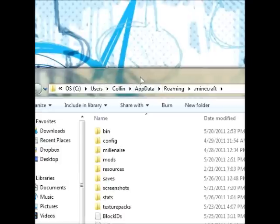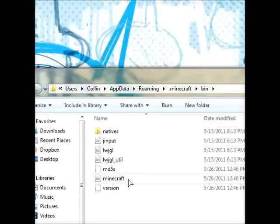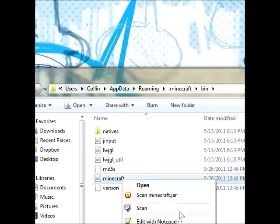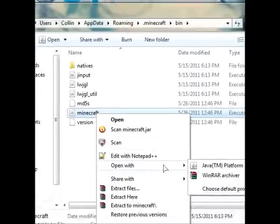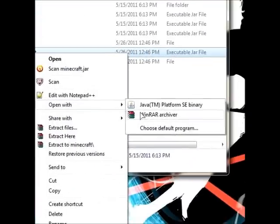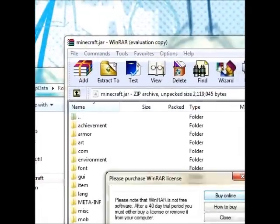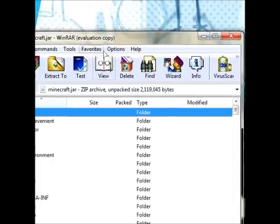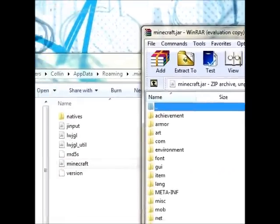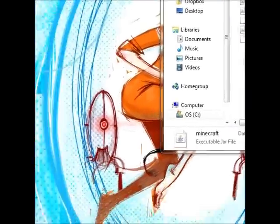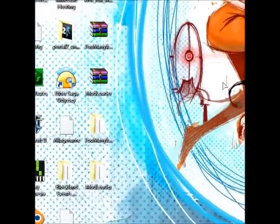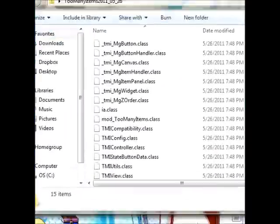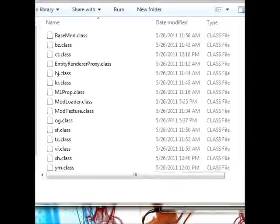We're going to want to open the bin folder, and with some sort of encryption software or something, or archiving thing, you're going to want to open the minecraft.jar. 7zip and winrar are both free and work, and then you're going to want to come over and open your mods that you've gotten.